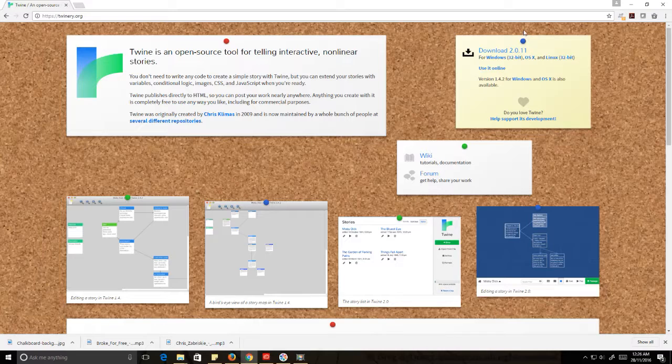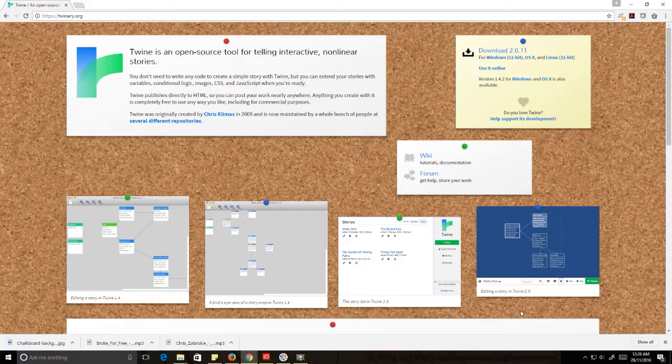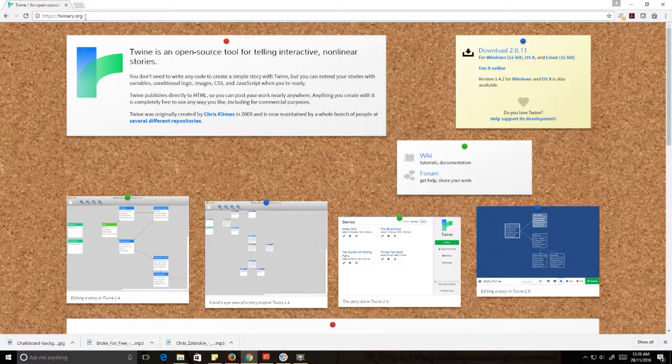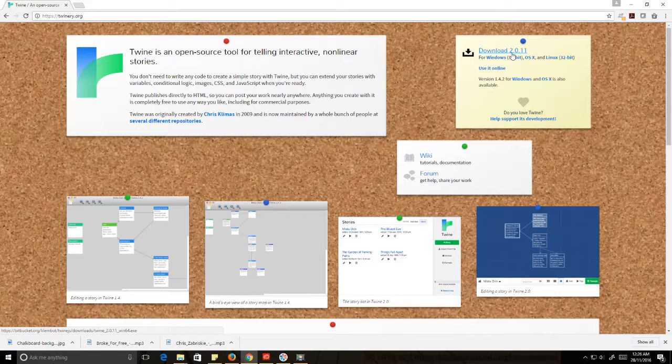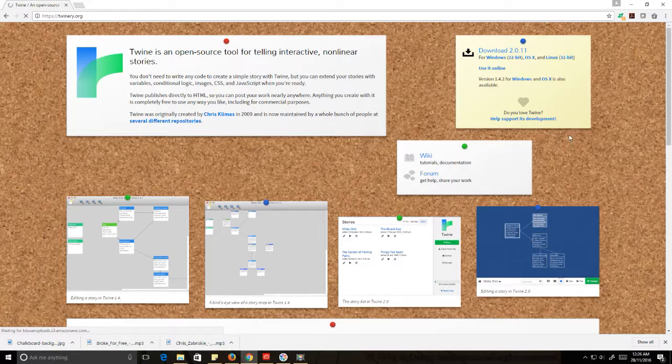For those of you who are following along, we will make sure that we install Twine version 2. We'll be using Twine version 2 syntax, et cetera. So at twinery.org, I want that download 2.0.11 option at the very top, and I'll just go ahead and let that start to download.